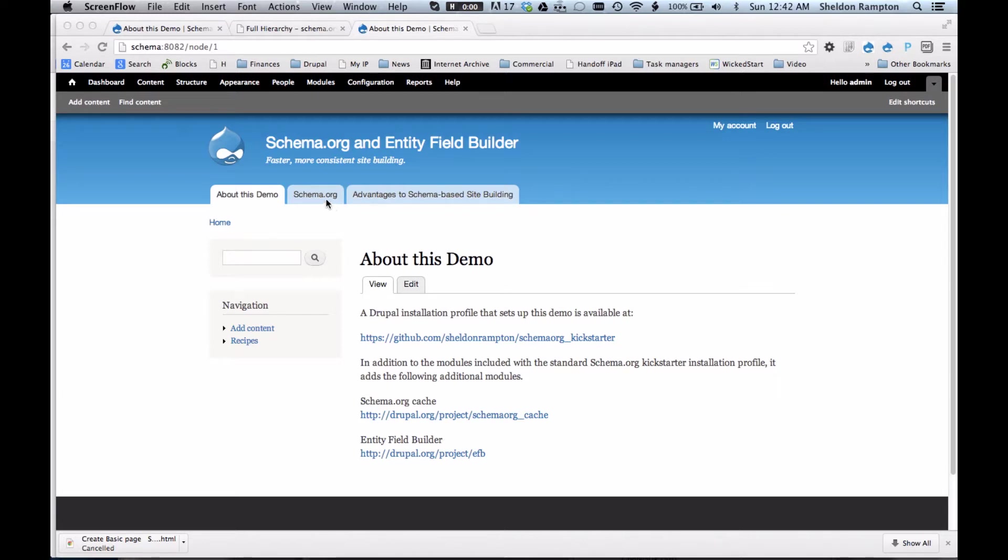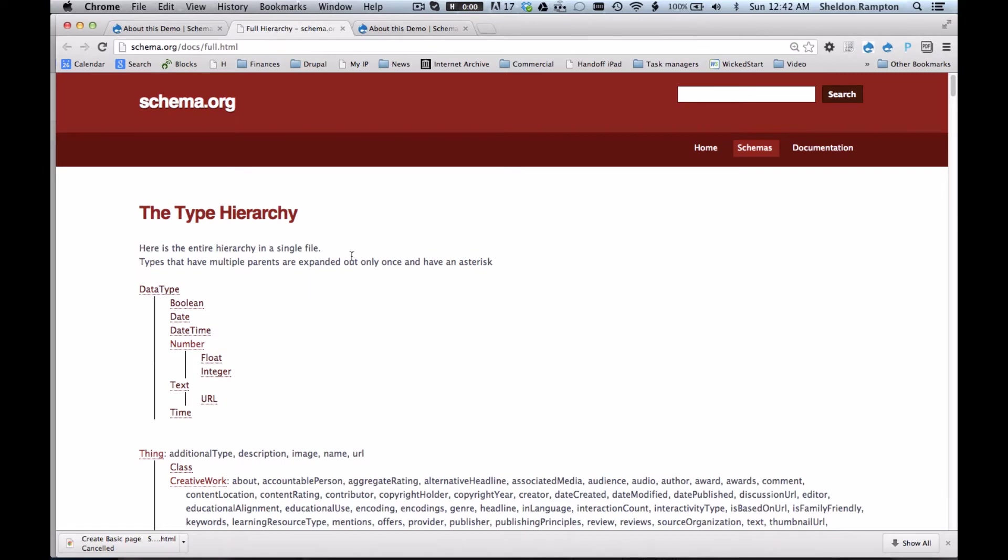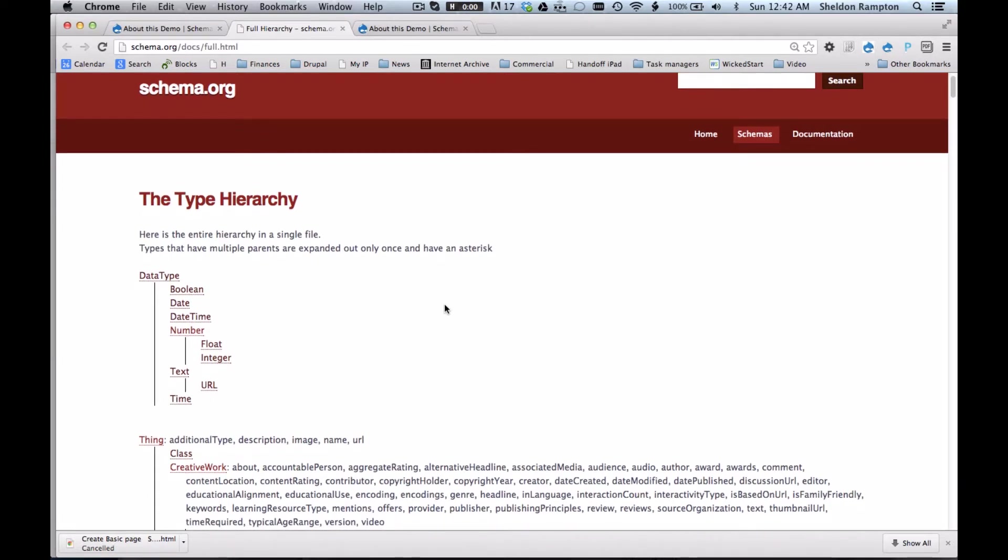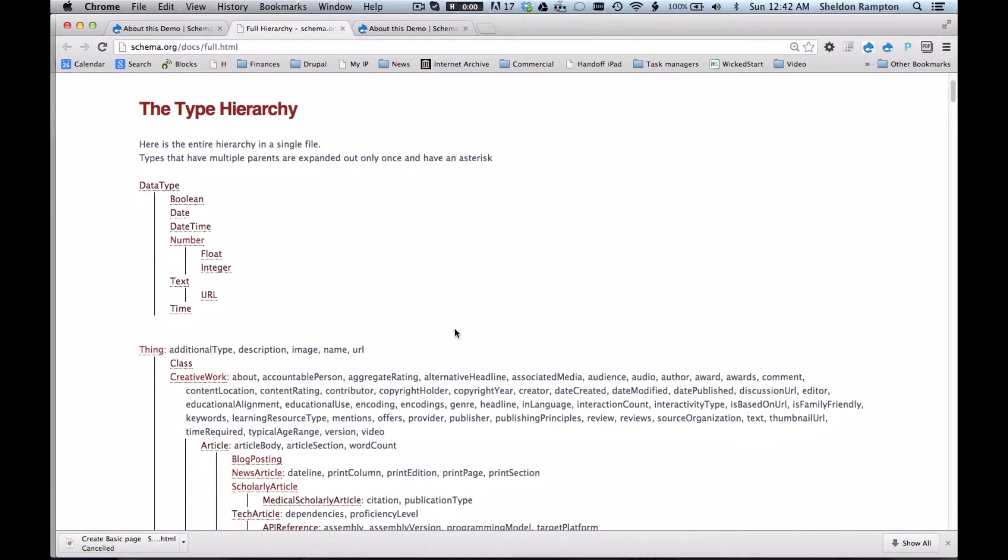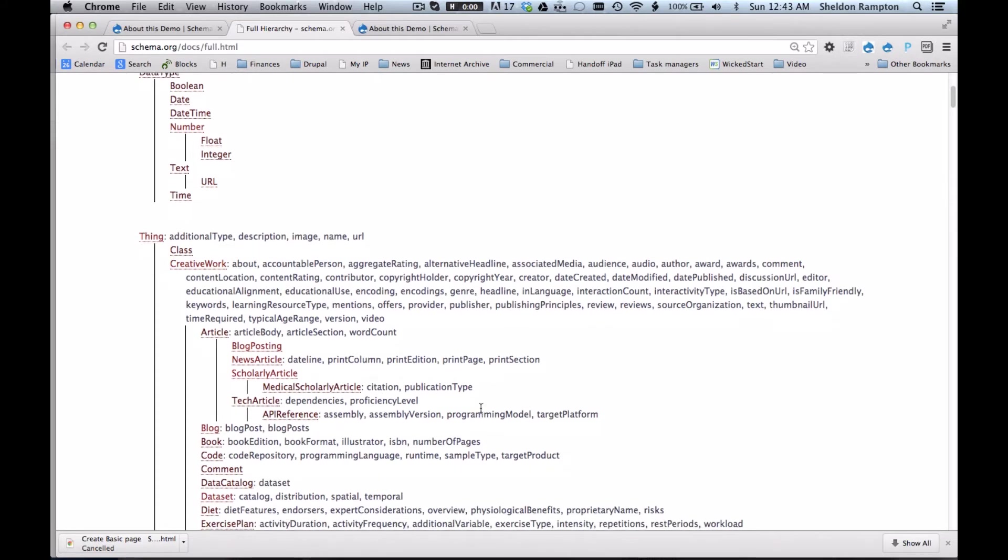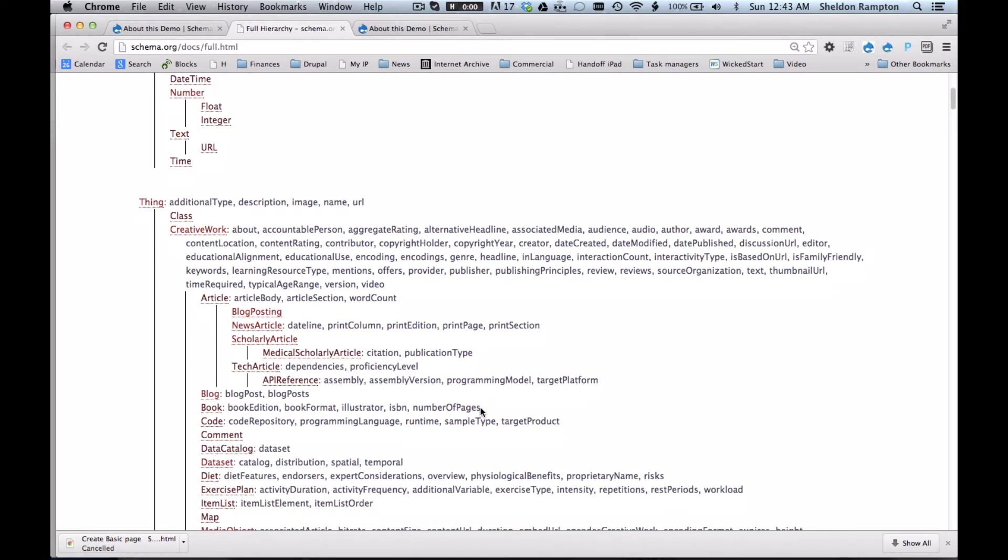But first I want to explain a little bit about Schema.org and why it's useful. Schema.org has developed a set of data types that are intended to make it easier to build the semantic web. It creates a collection of schemas that webmasters can use to mark up their pages in ways that are recognized by major search providers. The challenge up until now in making data reusable in this fashion is that each website has its own data architecture and system for naming common objects. For example, many websites have pages that describe people.